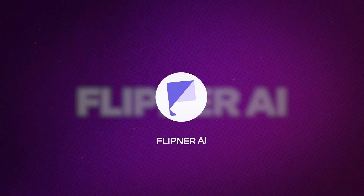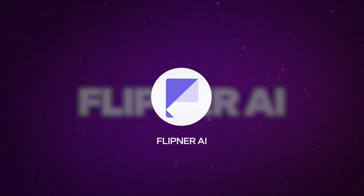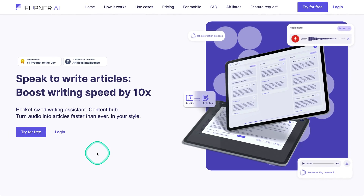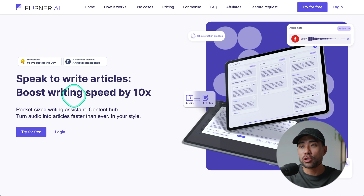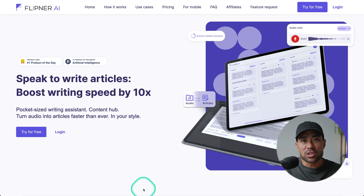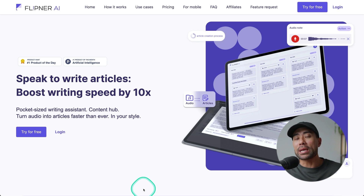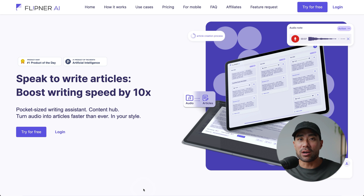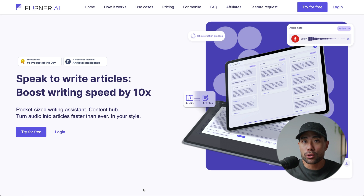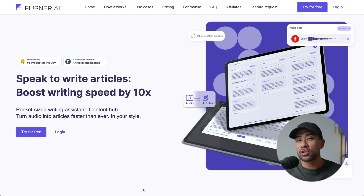Next up, a little change of pace. This tool is called Flipna AI. What this will do — as stated on its landing page — is turn voice to text, or let you speak to write articles. In addition, you'll also be able to turn all those messy ideas, thoughts and notes, perhaps on your phone or computer, into well-structured, ready-to-publish articles.